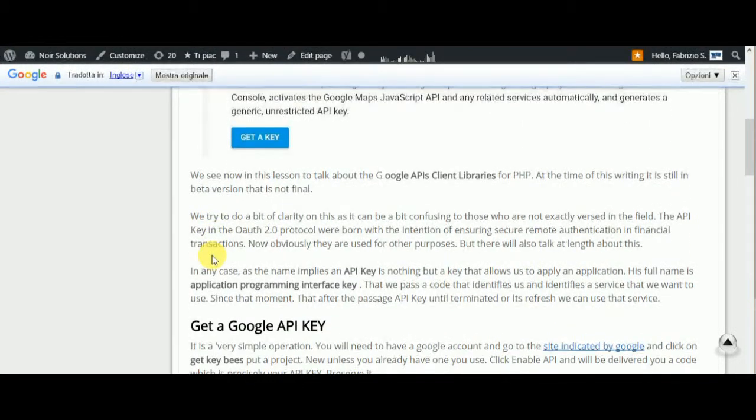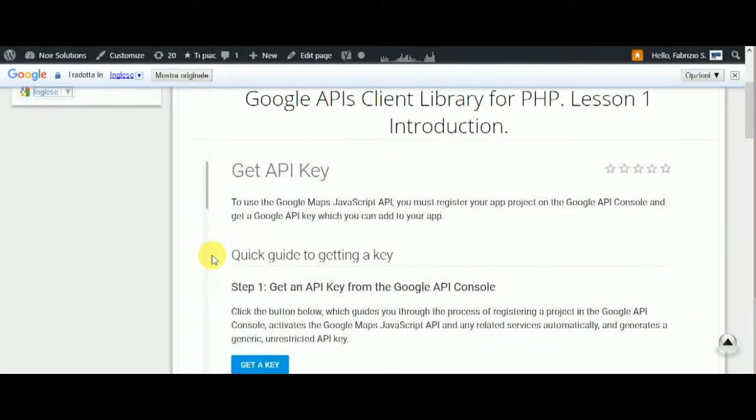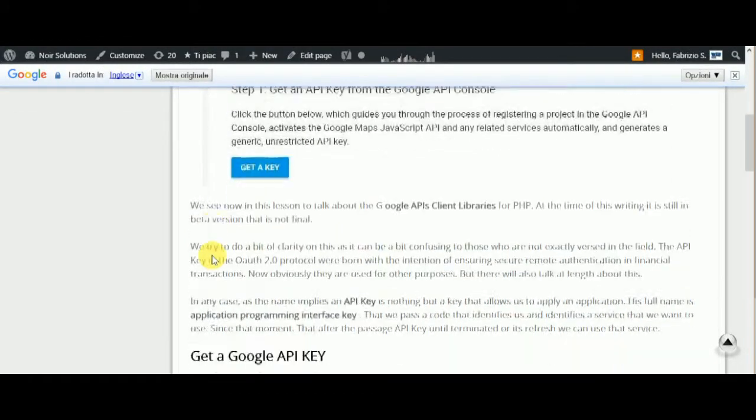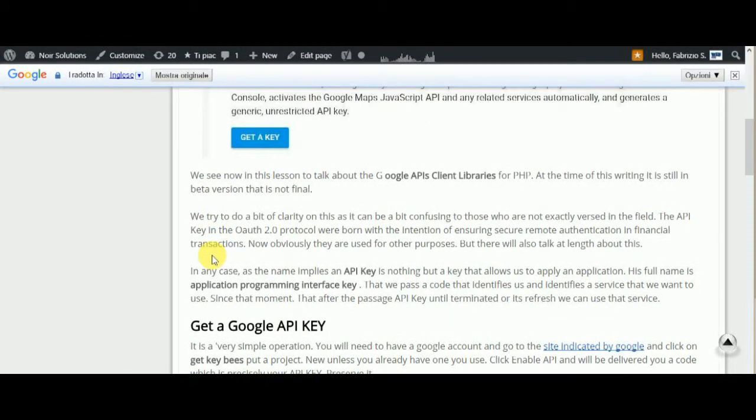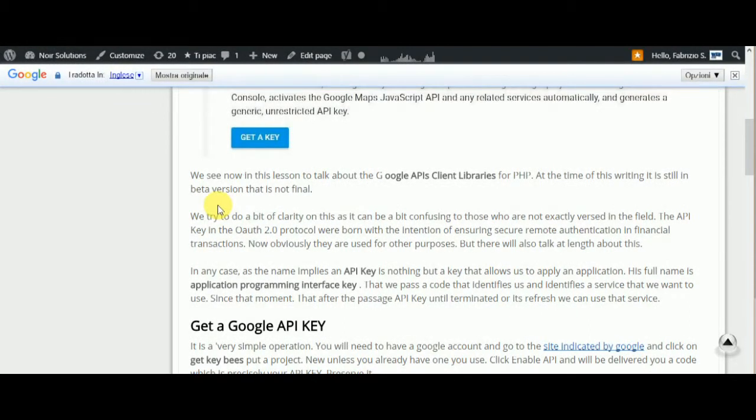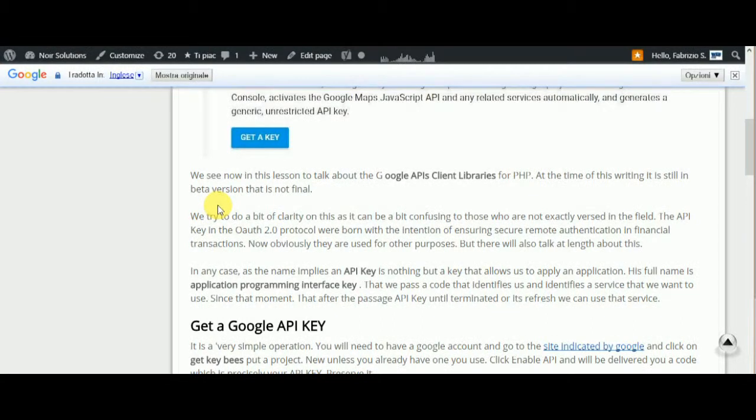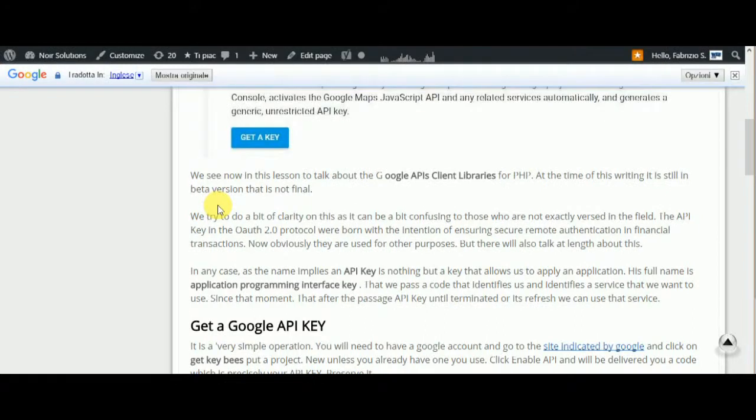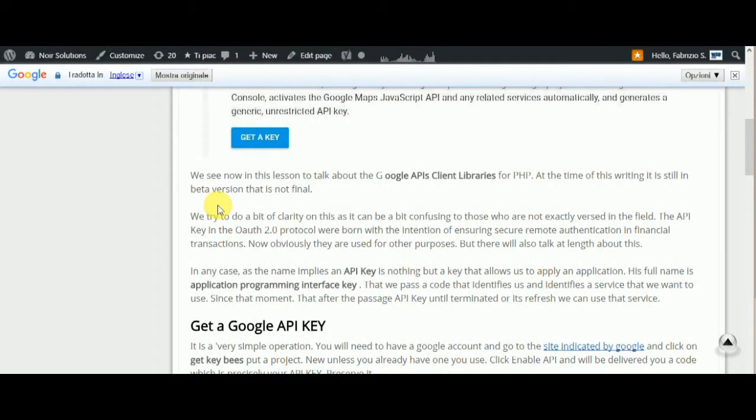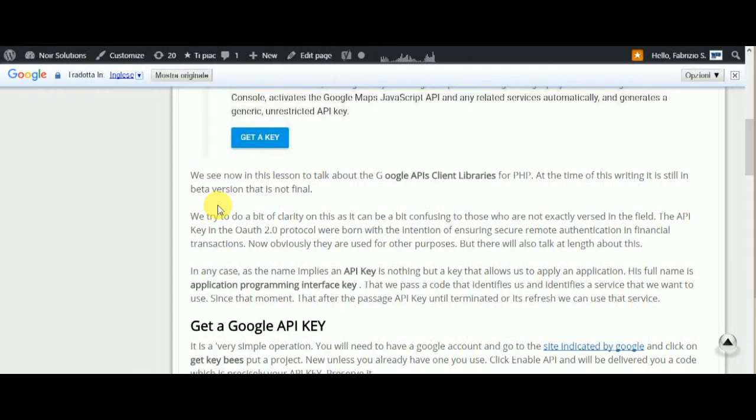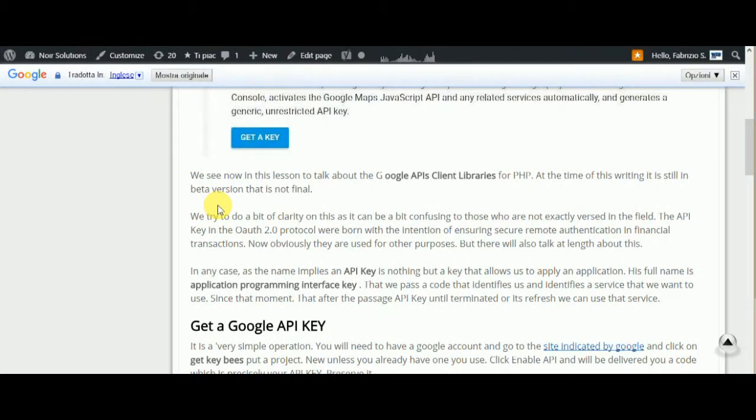What is an API key? In this lesson we'll talk about the Google API Client Library for PHP. At the time of this writing, it's still in beta version - not final. We'll try to clarify this as it can be confusing to those who aren't exactly versed in the field.